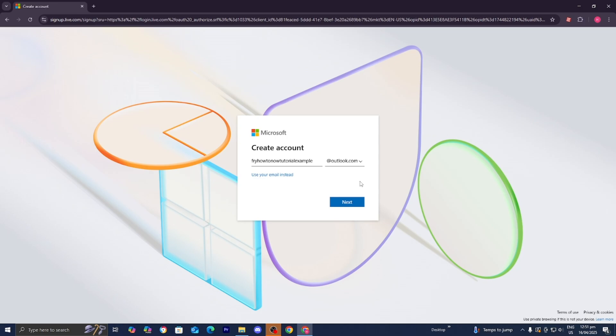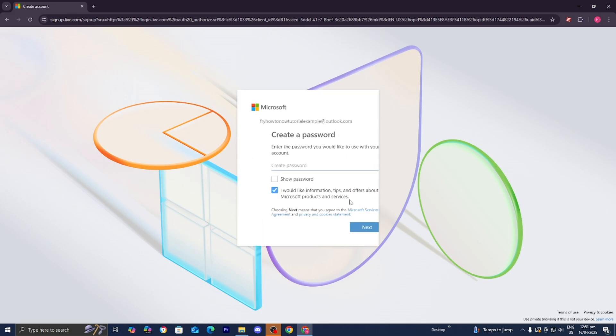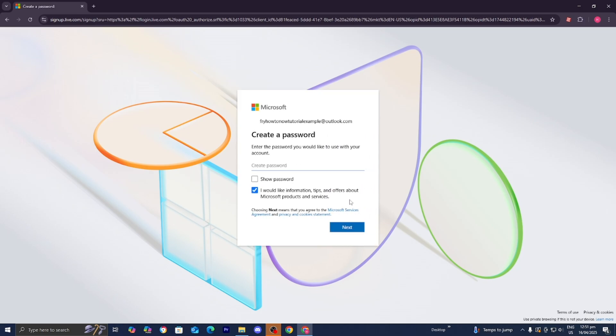I just created this email, so let's go ahead and press 'Next.' From here, we need to go ahead and create a strong password.